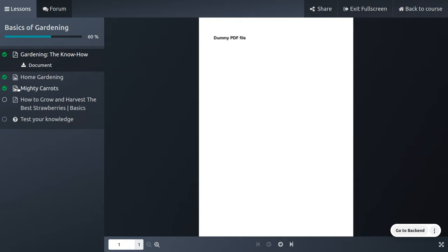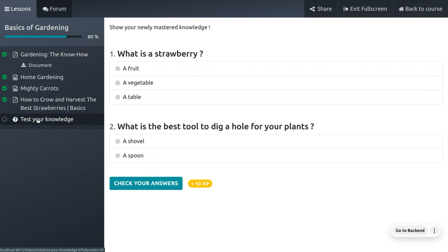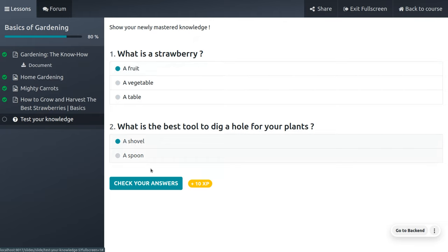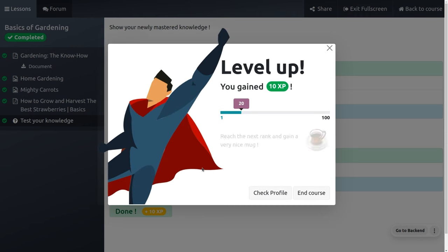As you complete other sections, you can mark them as done by clicking on that field. Finally, you can take your test. Once you take the test, you can see a set of questions — for example, 'What is a strawberry?' (a fruit) and 'What is the best tool to dig a hole for your plant?' (a shovel). Once you mark your answers and check them, you would be able to see that you have gained points — you have just gained 20 points.